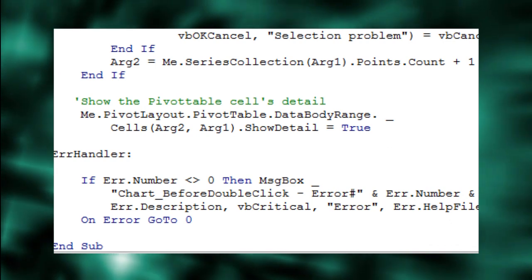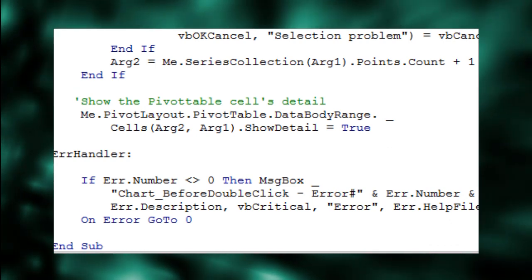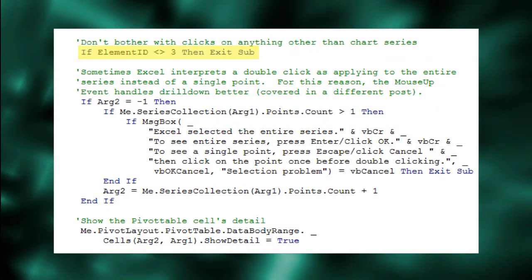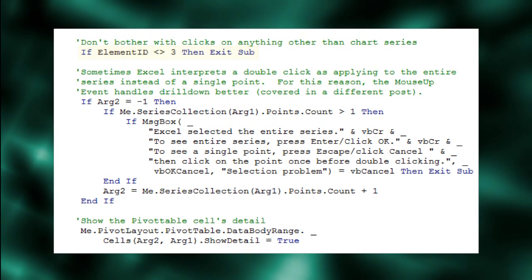The code that we haven't talked about is mostly housekeeping. The first line just makes sure the user double-clicked the chart series.